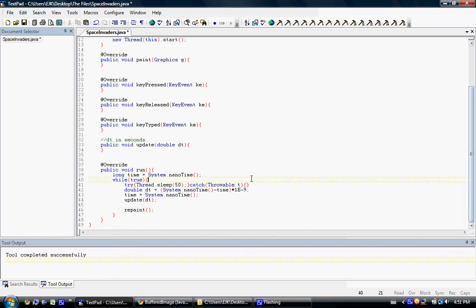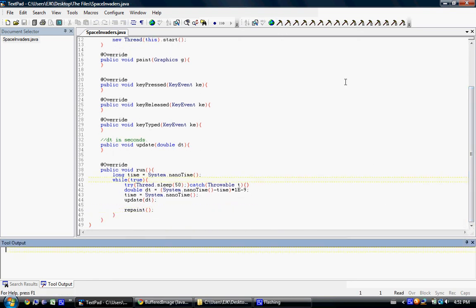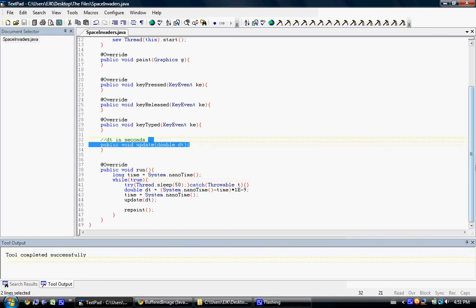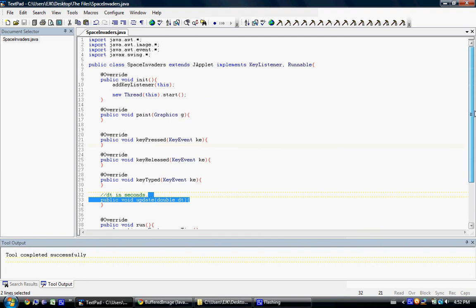Alright, we'll save and compile. Everything looks like it compiles. Alright, so we don't have any bugs.